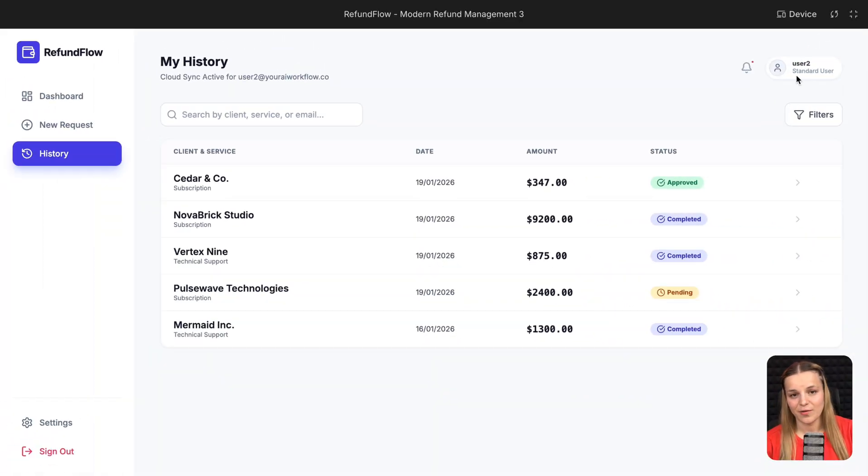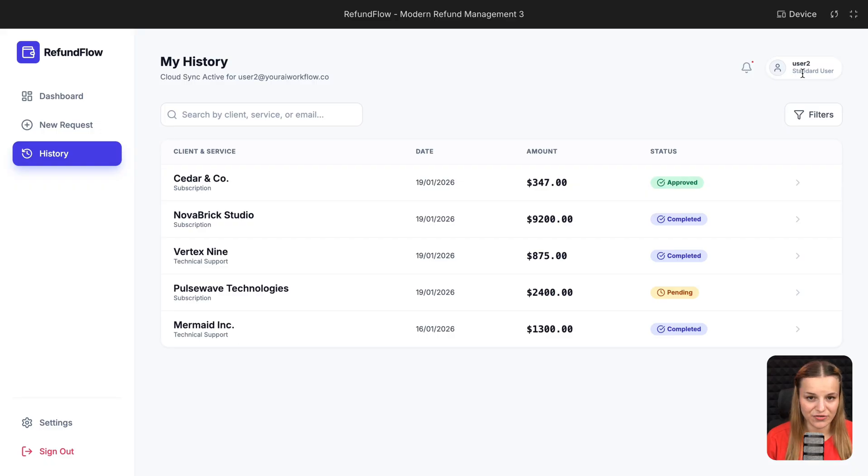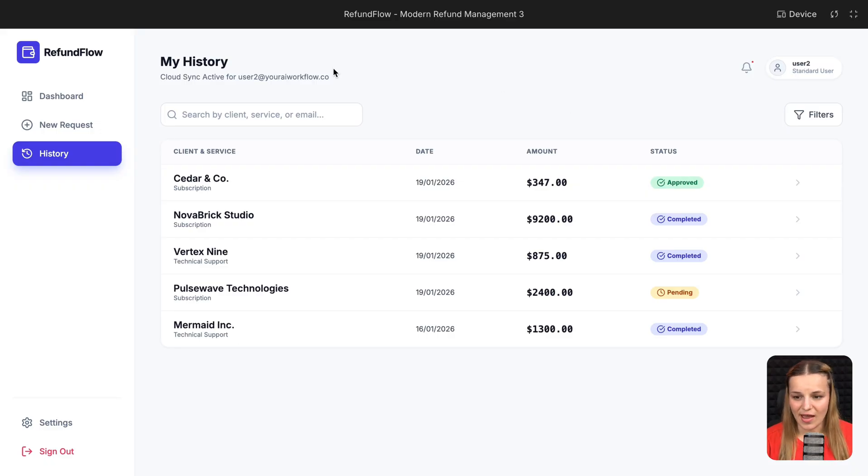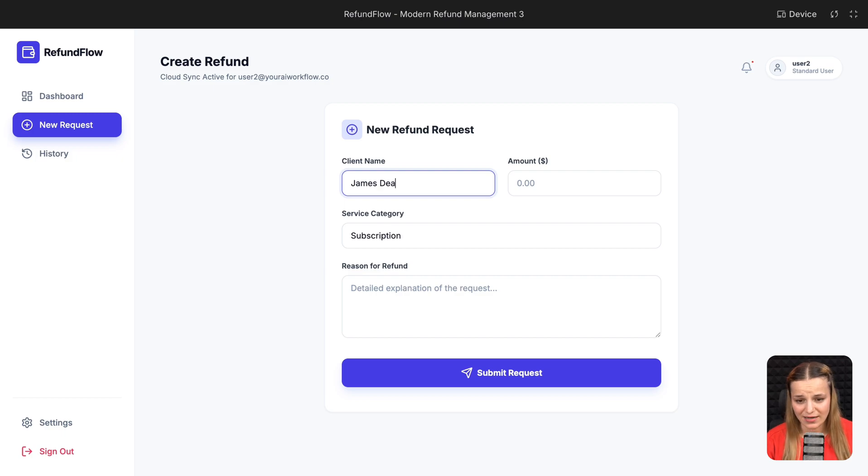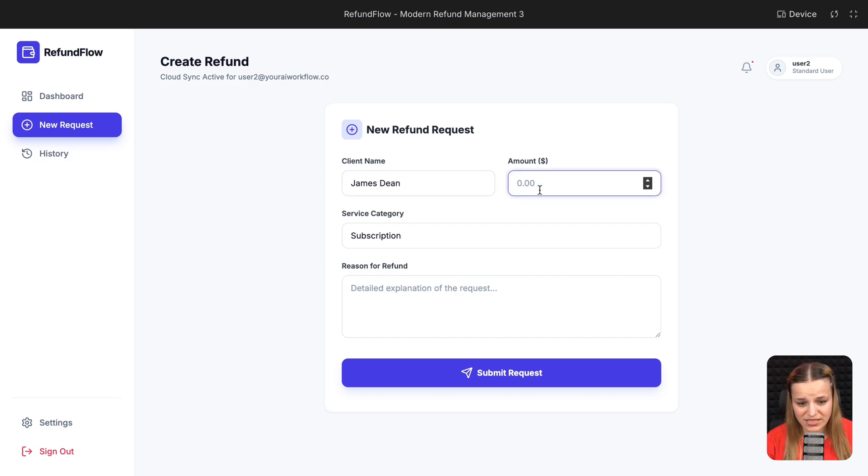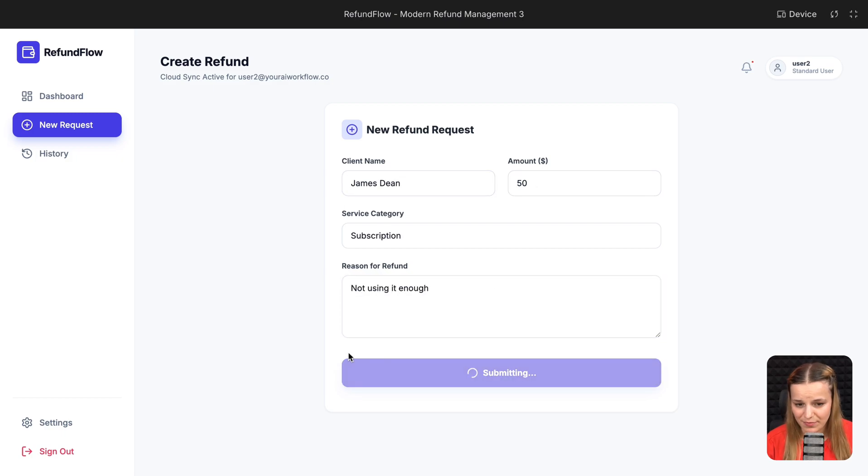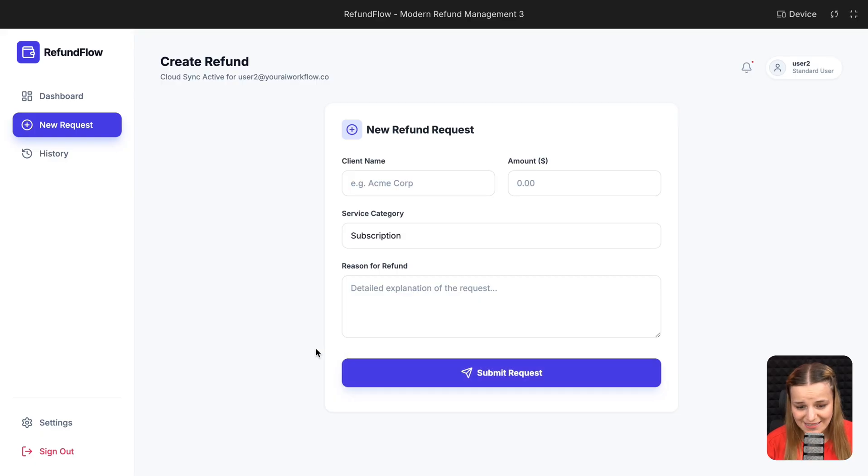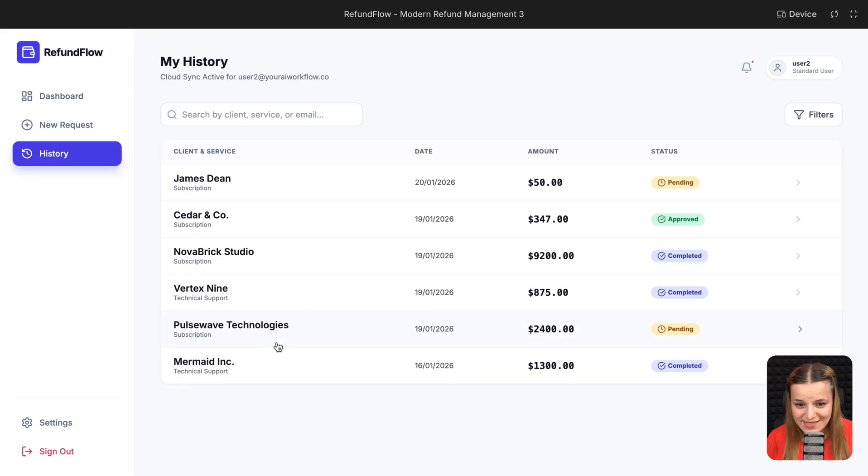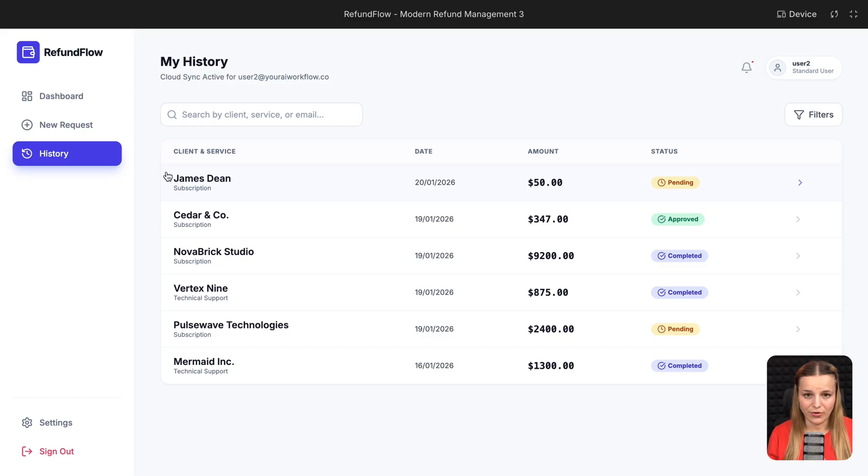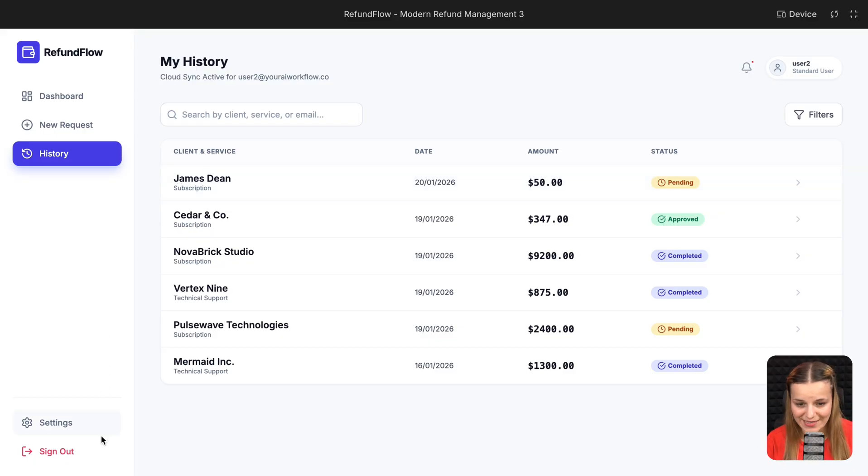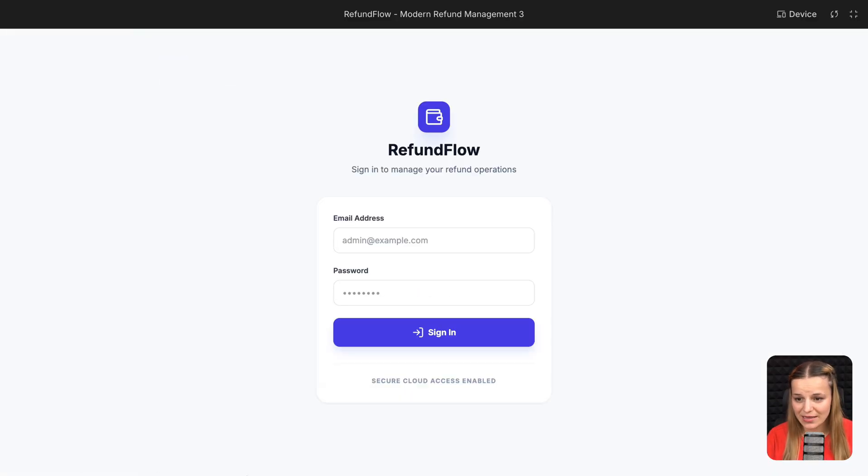So here's how my final app is going to work. Imagine I have three employees. Each of them can log into the system and submit a refund request for me to review. So I'm logged in as a standard user right now, and I'm going to go ahead and press new request, add a client name, amount, service category, and reason for refund, and submit the request. And once it's created, it's going to appear right here in history, and each employee is only going to be able to see their own request history.